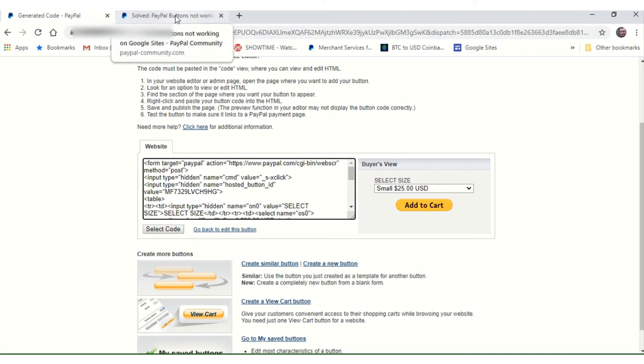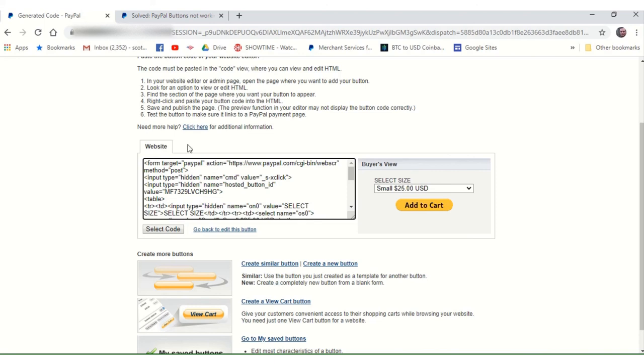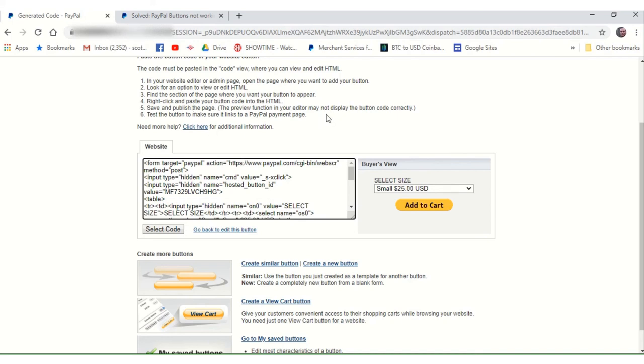So there you go, folks. That is how you create a PayPal button with PayPal. If you found this YouTube video informative, I hope you will subscribe to my website and don't forget to like this. Don't forget to like this video. Share it with your friends. Post it on your website. All that happy stuff. Thanks a bunch for watching. See you in the next video. Bye.